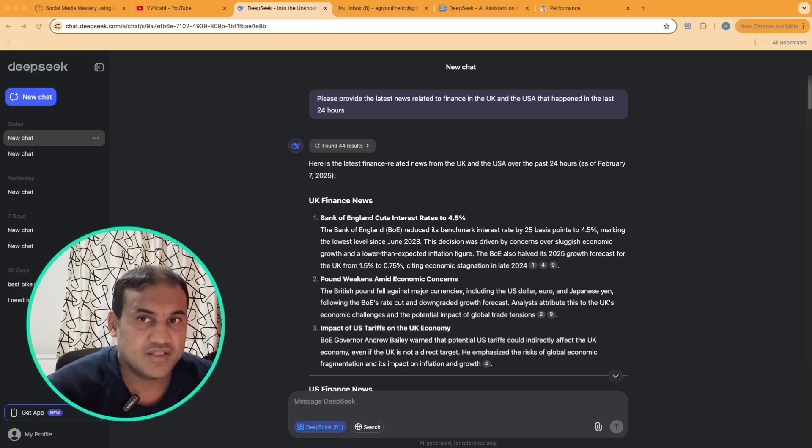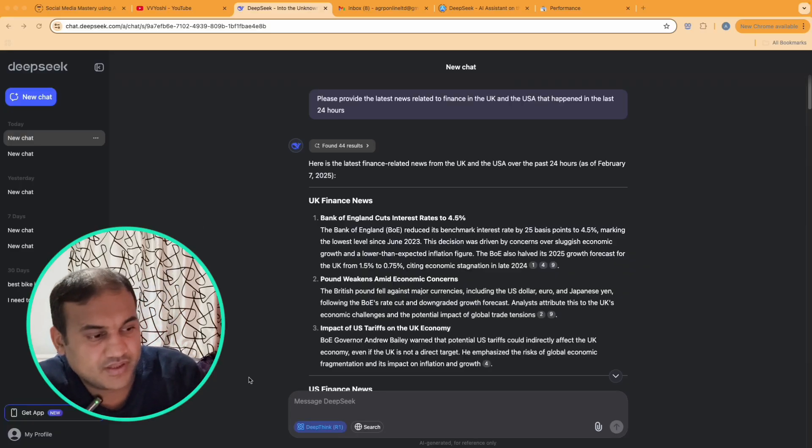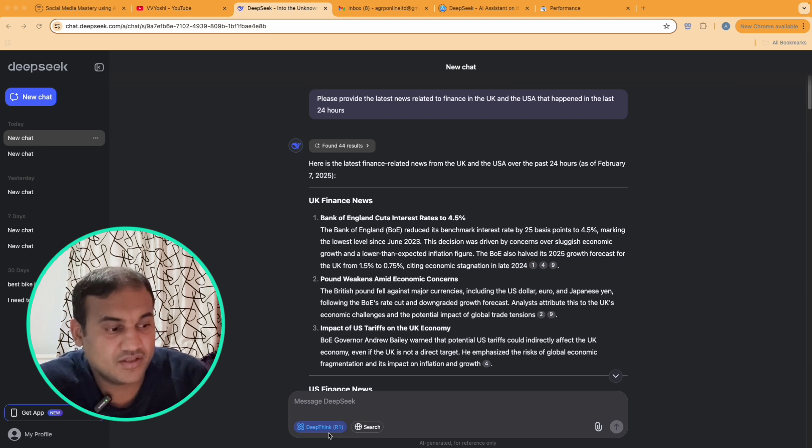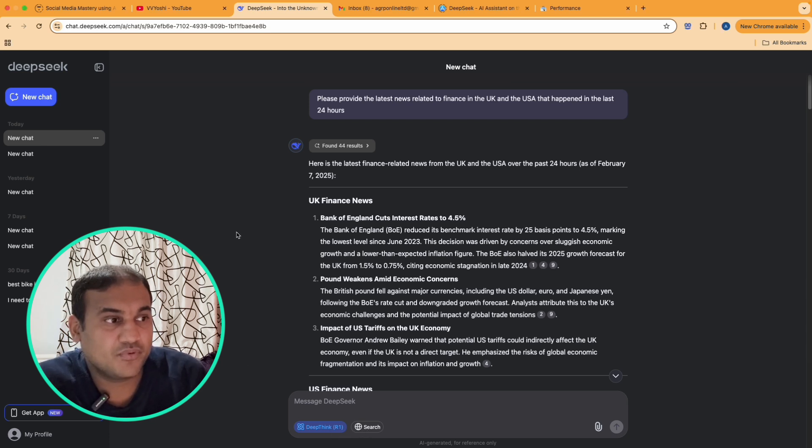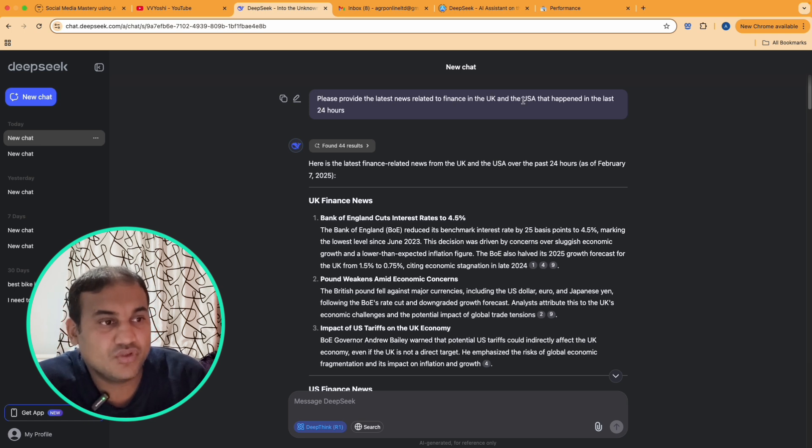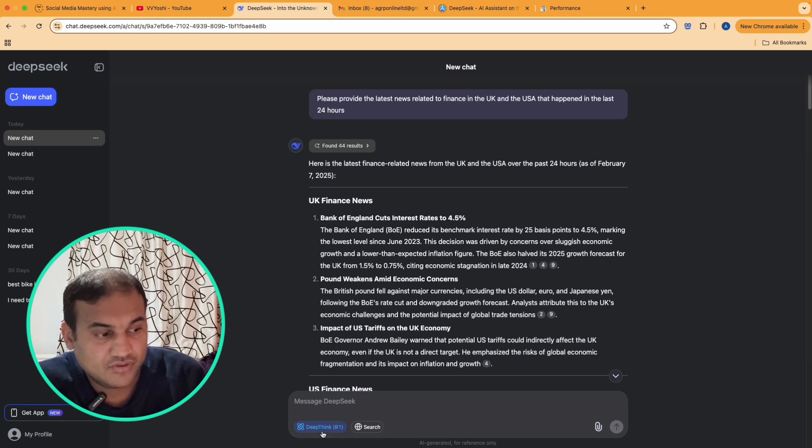What Deep Seek has, if you see at the bottom, it has Deep Think R1 which is the sensation, and then it has a search feature as well. What I did is I provided a prompt saying 'please provide the latest news related to finance in the UK and the USA that happened in the last 24 hours.' I used the search feature.